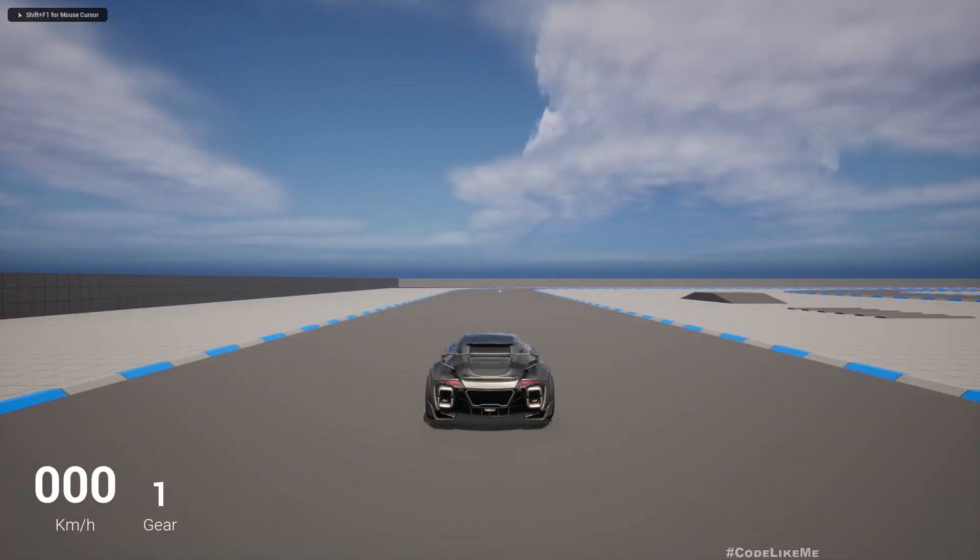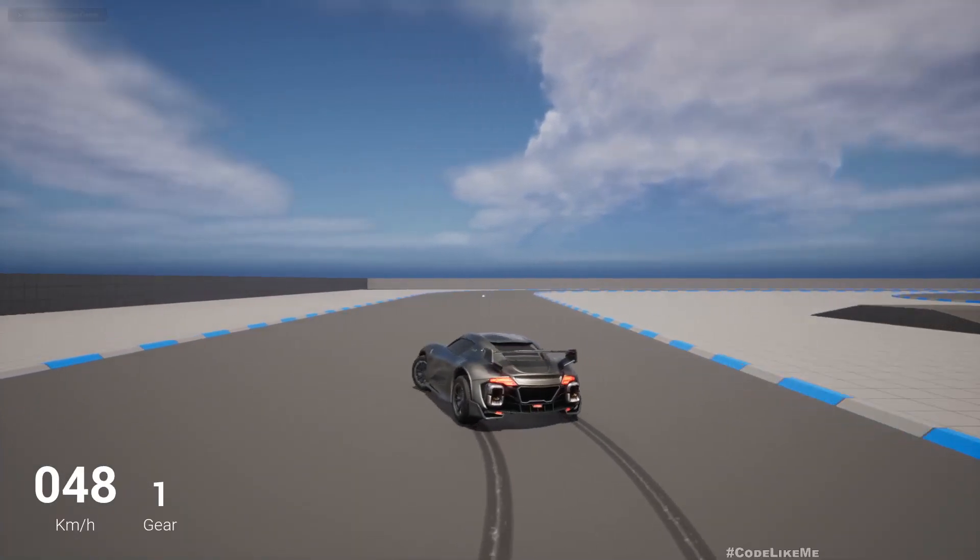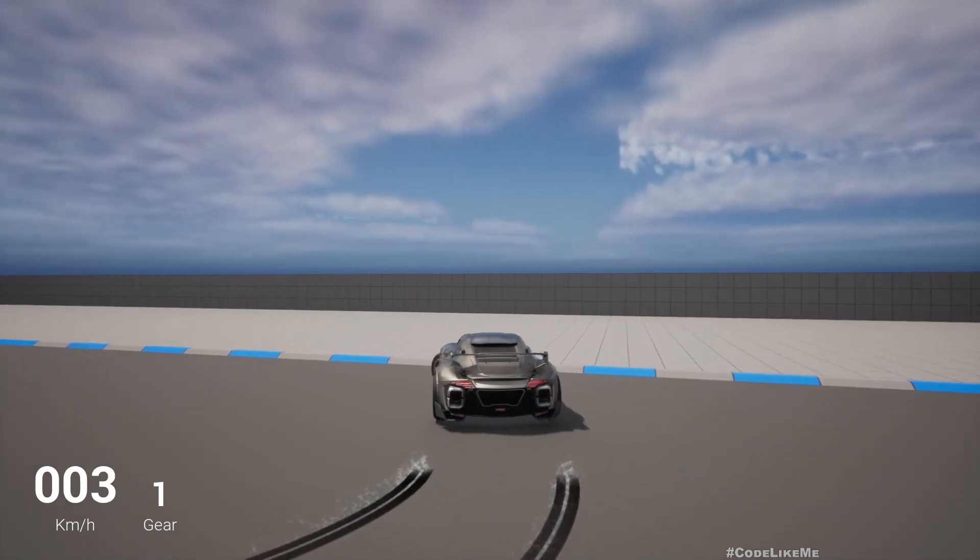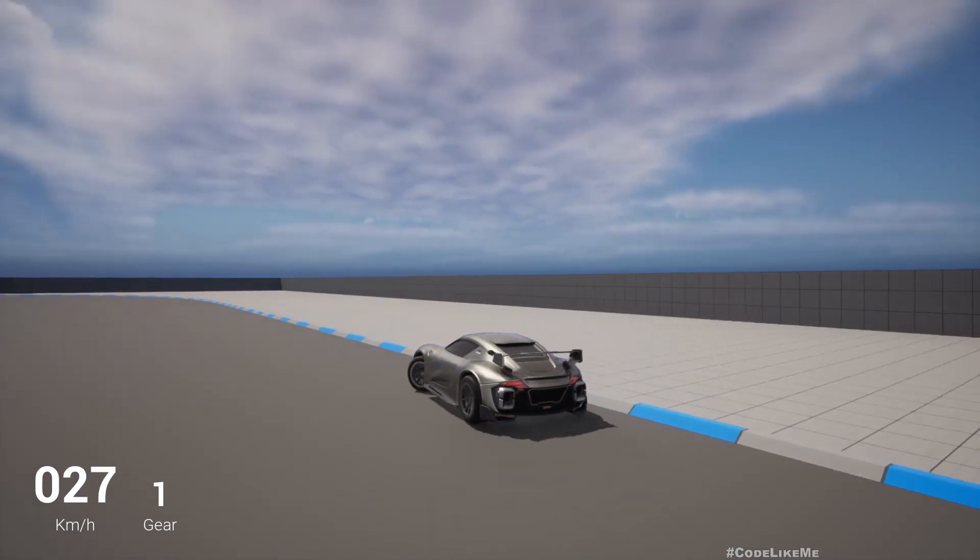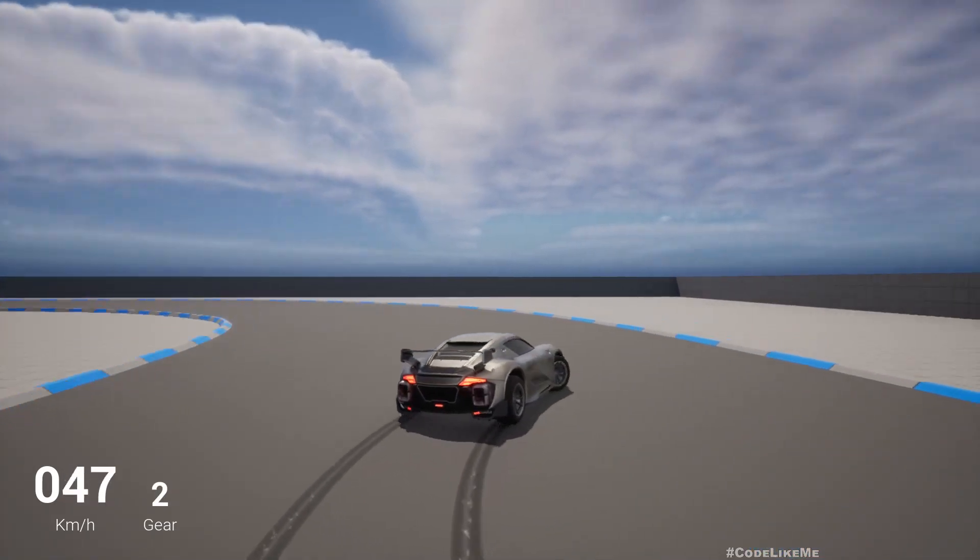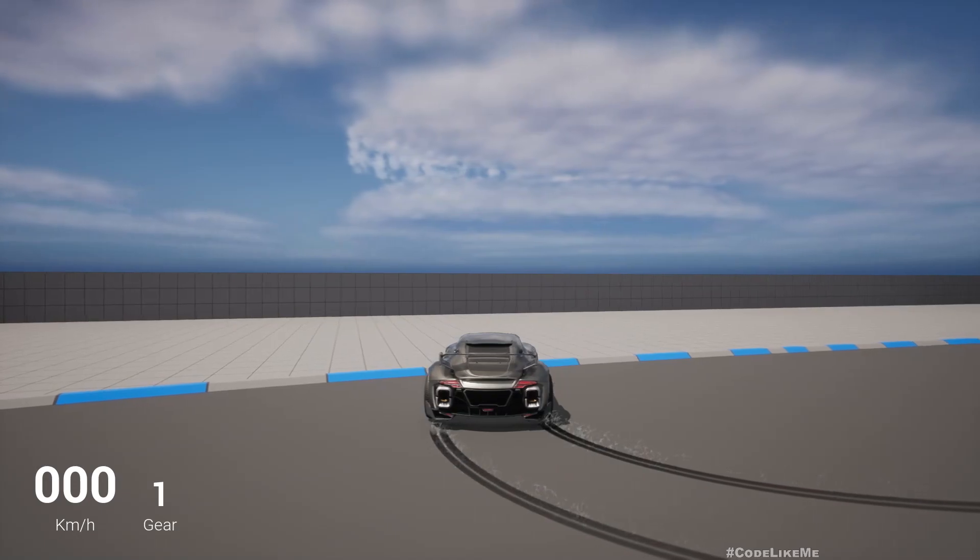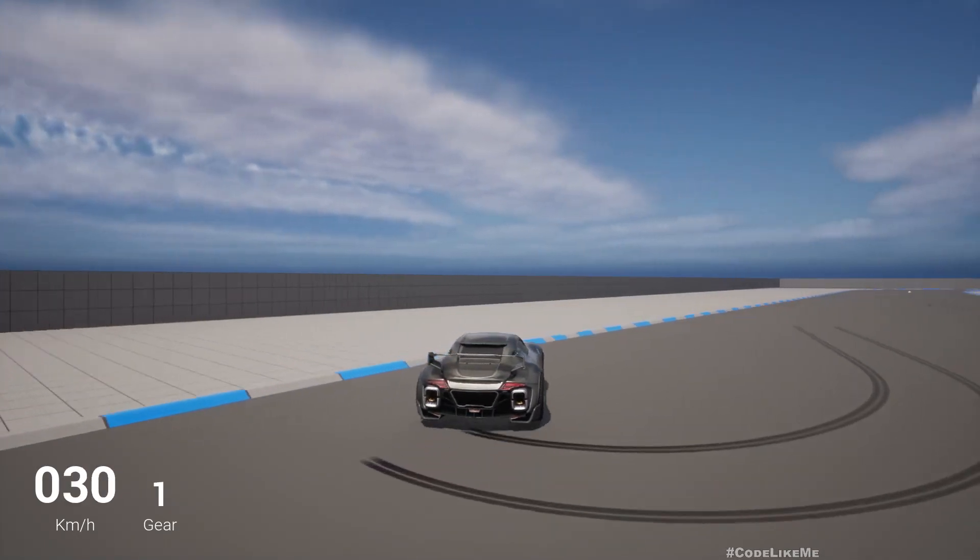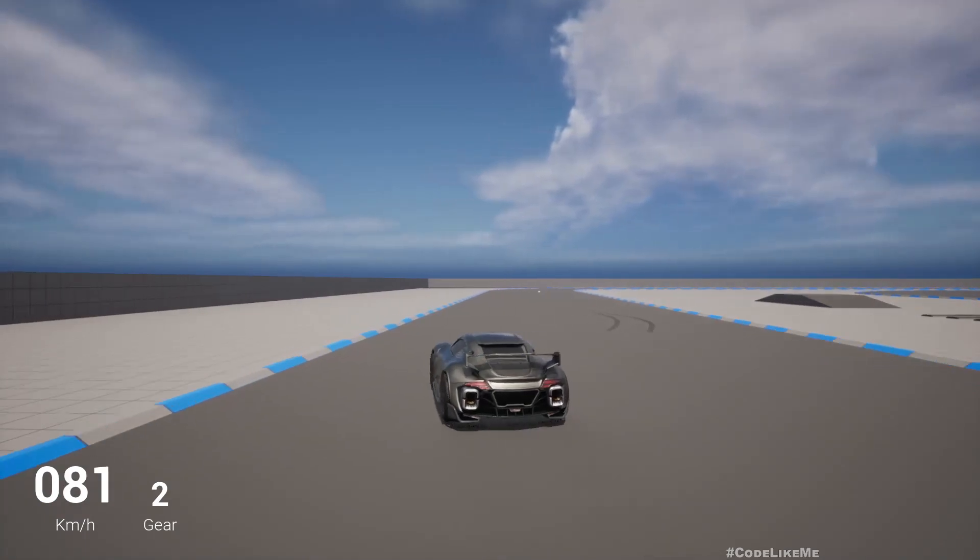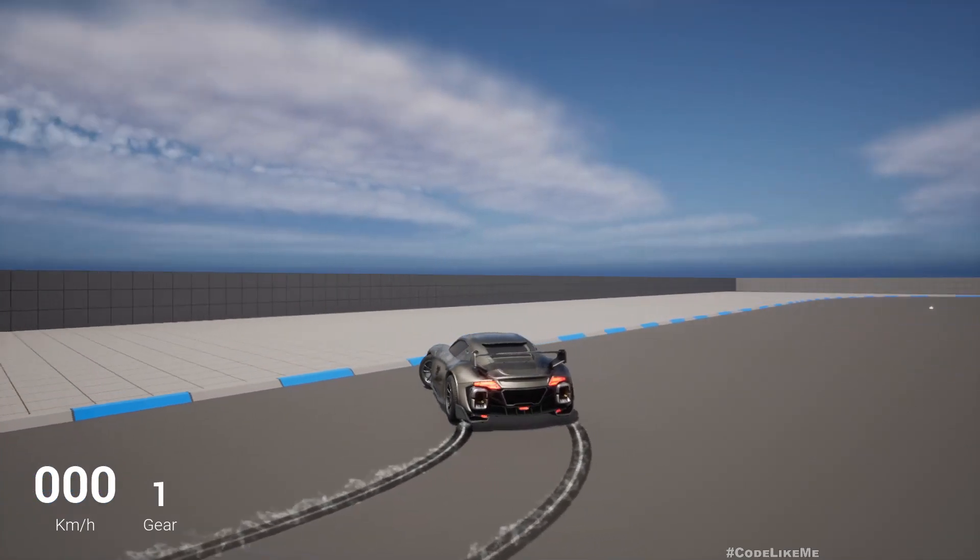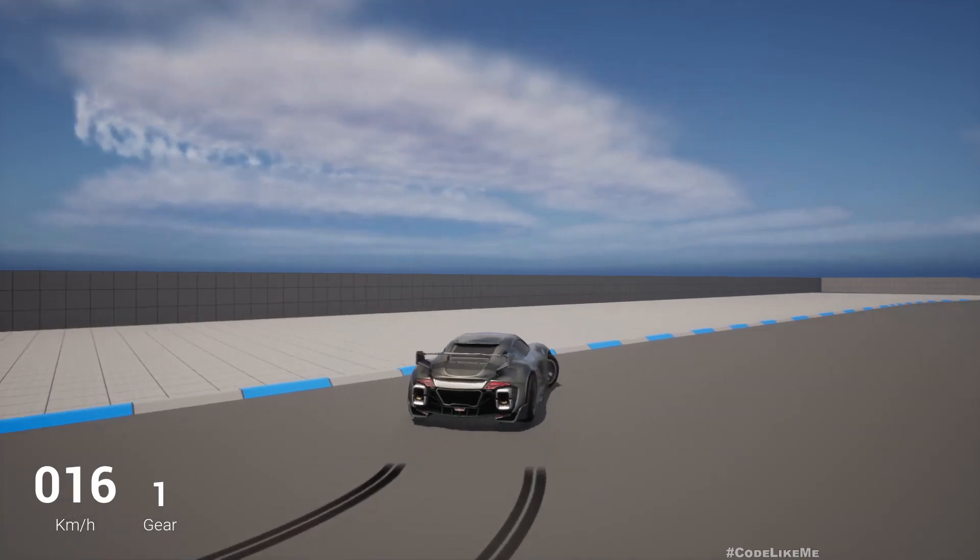Hello everyone, today we are going to add some improvements to our skid mark system by adding smoke that is generated as a result of the friction between the tire and the surface.